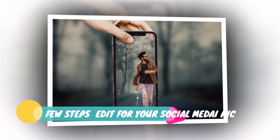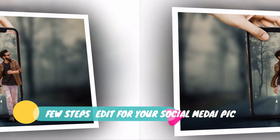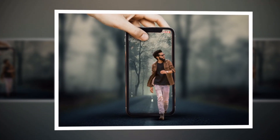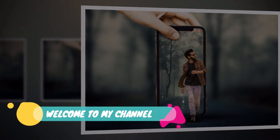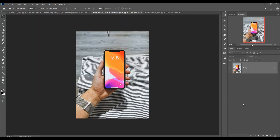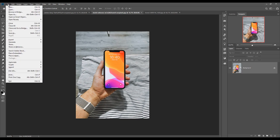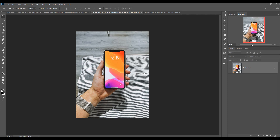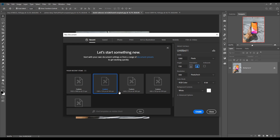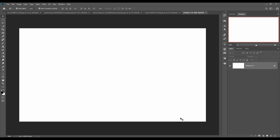Hello friends, today we are going to learn how to provide an amazing effect for your social media profile or Instagram profile. So let's begin our tutorial. First we are going to take a new document — just click on File, select New, and take a document. I think 1280 is perfect, so I take this one and just click the Create button. This is your document.